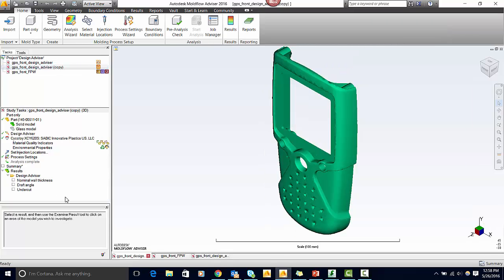The Design Advisor Analysis gives you results for nominal wall thickness, draft angle, and undercuts. It's a very easy way to see if your part design follows the recommended guidelines.